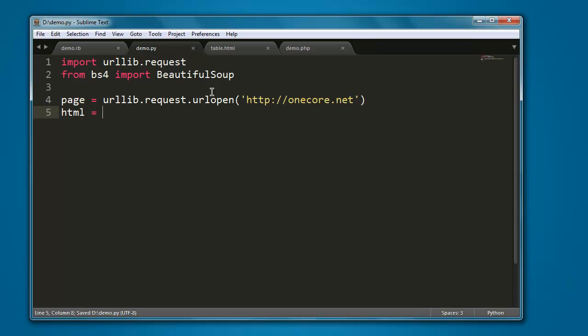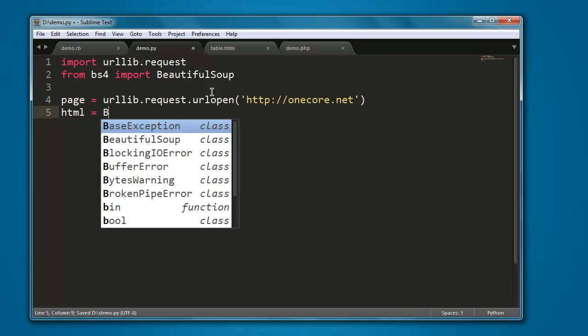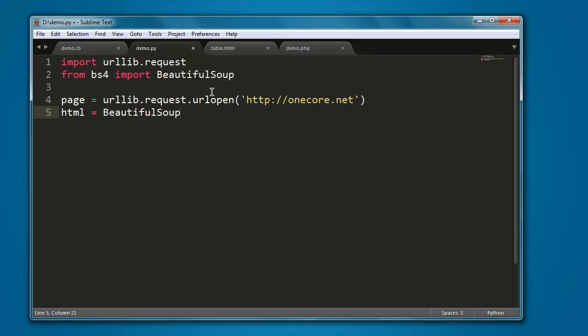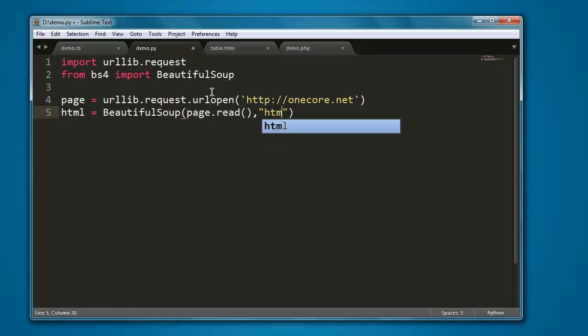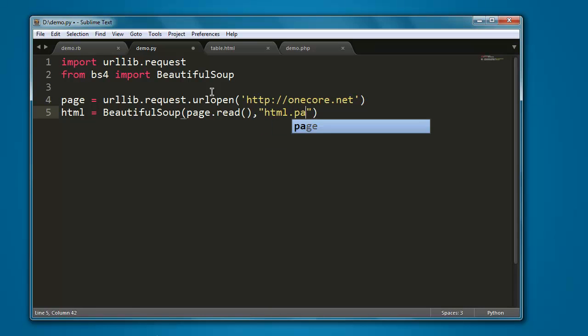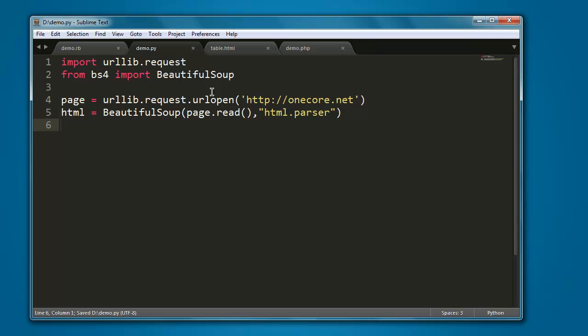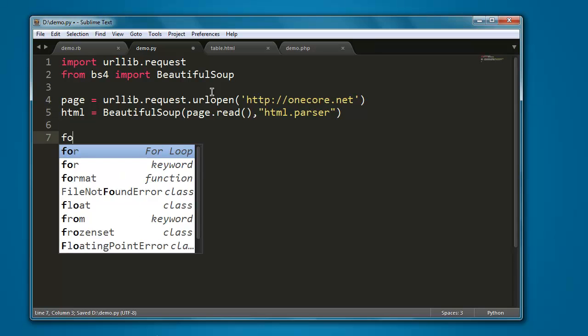Next thing to do, we will create one html variable name and call for BeautifulSoup method. In this method we will call to read the content of our page and also we will pass it with html.parser. Next thing to do we will create one loop.